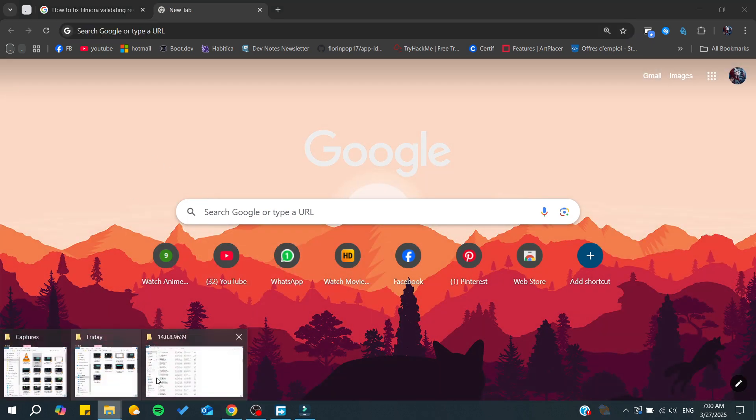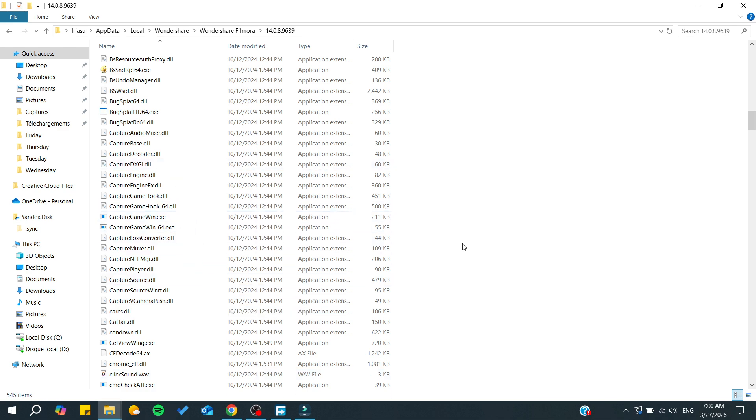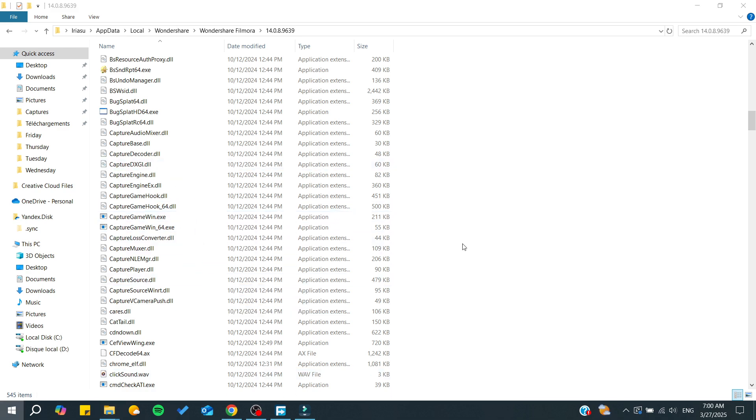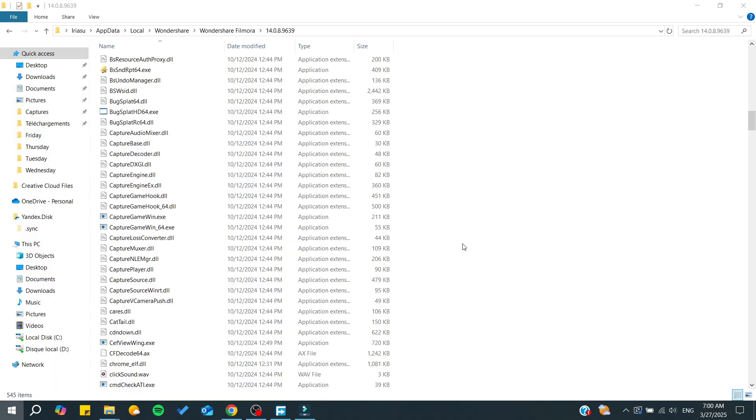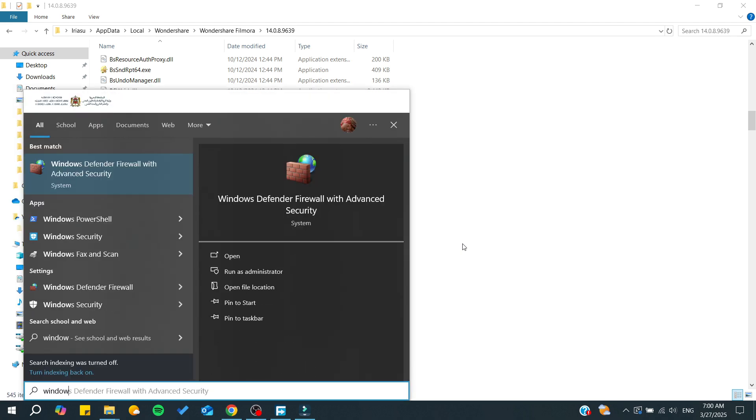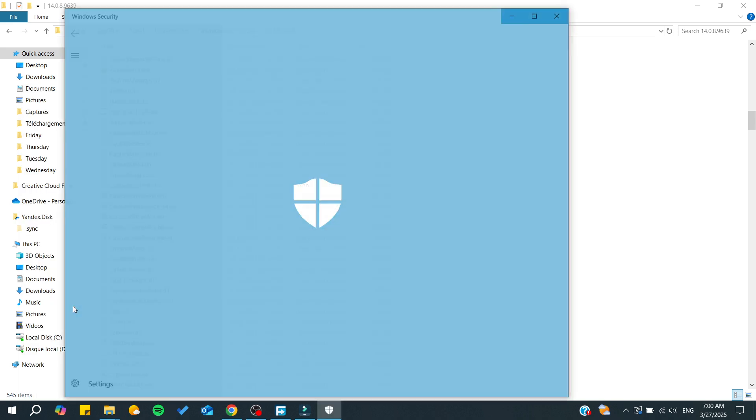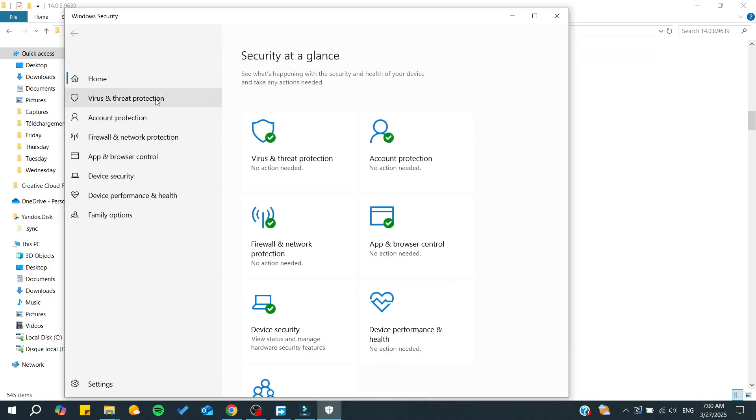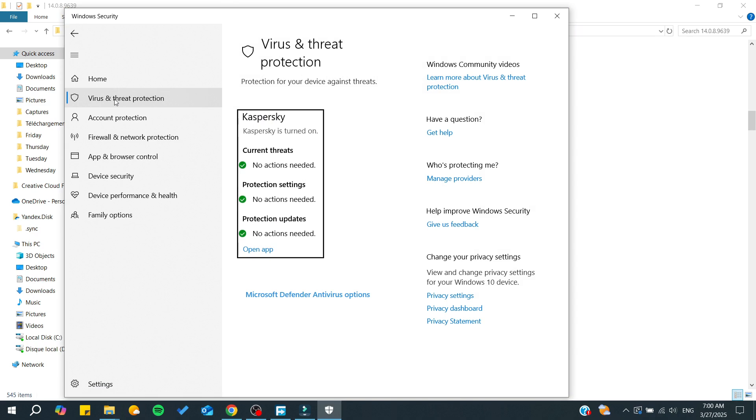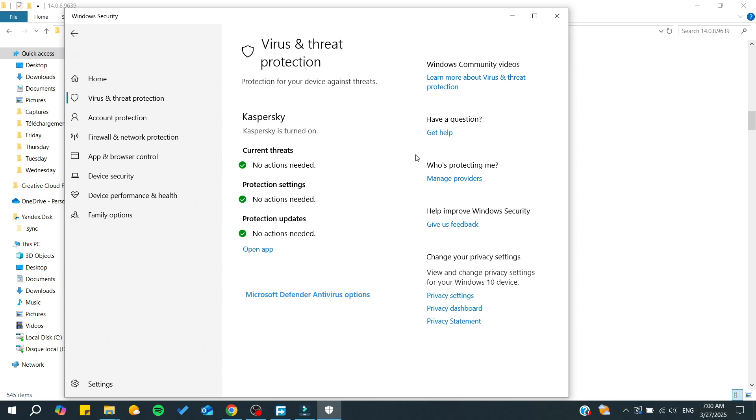Otherwise, you can simply go to Windows Security. Go to the virus and threat protection section, and one of the options you'll find is virus and protection history. Go to the protection history and search in the list for the DLL.